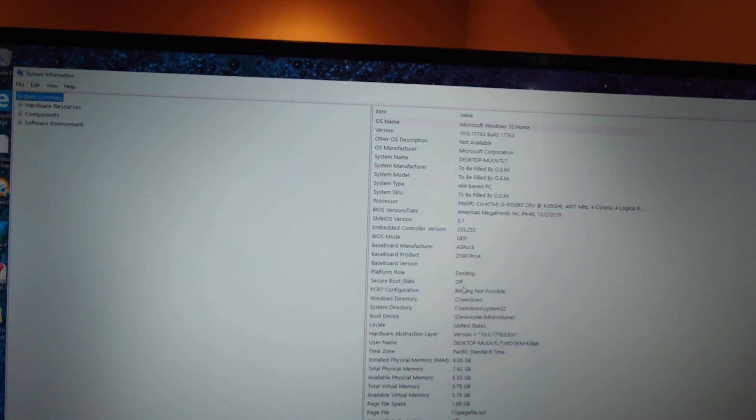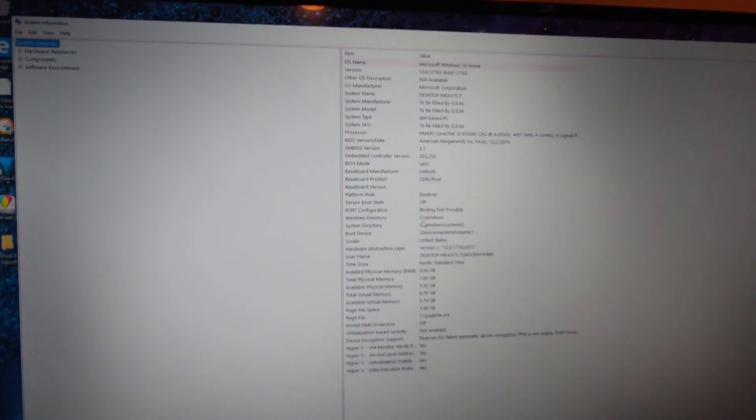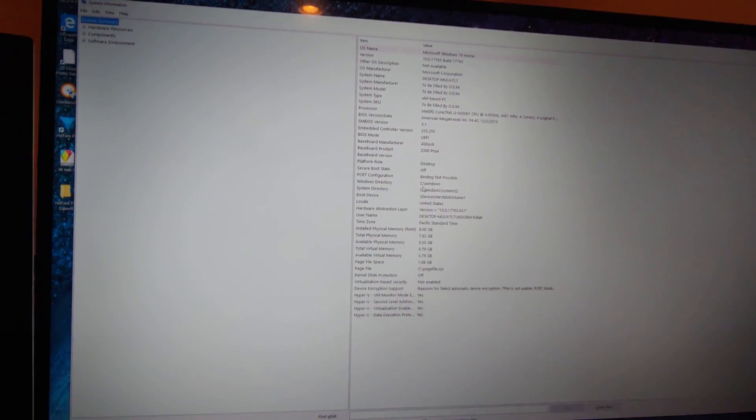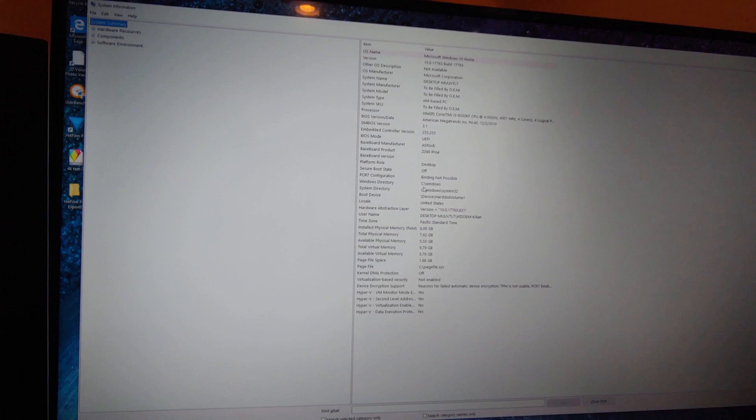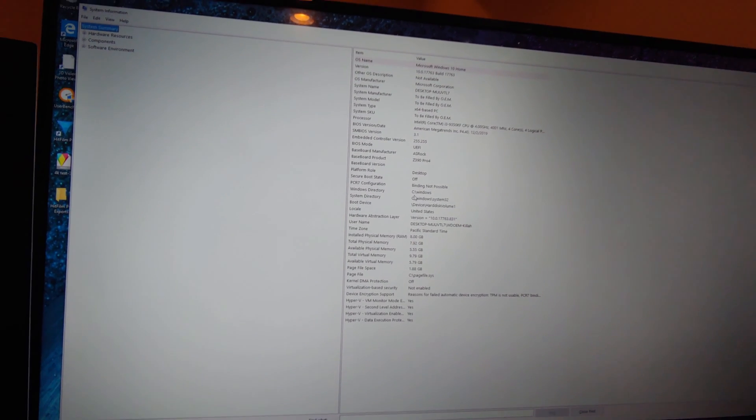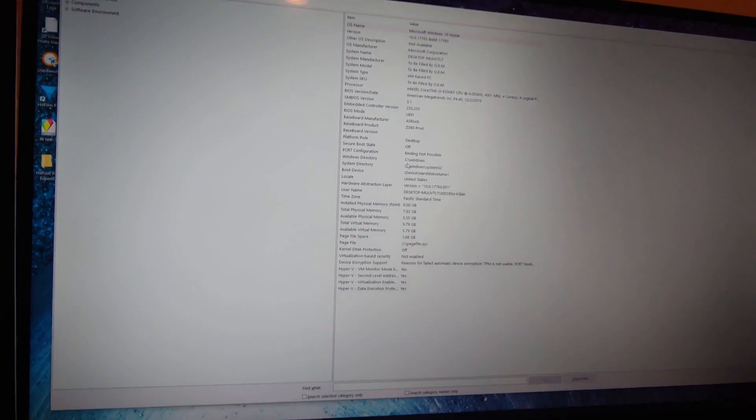So either way folks that is a newer BIOS and basically we're all updated. Hey thanks for checking out the video I hope you got something out of it and please like please subscribe thank you.